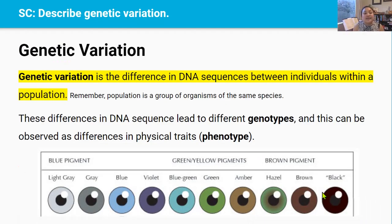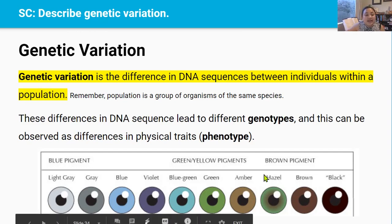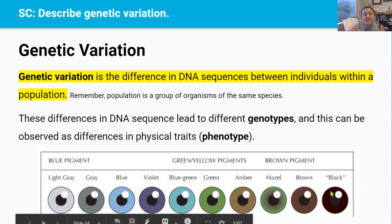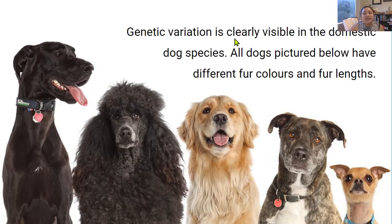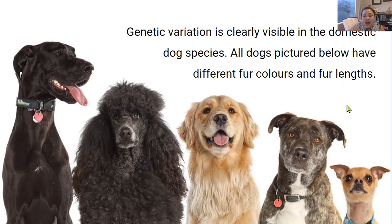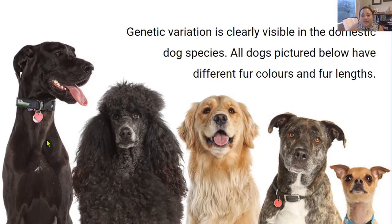Eye color is actually more complex than just brown and blue, because there's genetic variation — differences in DNA sequences between individuals within a population. These differences in DNA sequence lead to different genotypes, which can be observed as differences in phenotypes. Genetic variation is clearly visible in the domestic dog species: all of the dogs pictured have different fur colors, fur lengths, eye colors, face shapes, and personalities. Genetic variation leads to phenotypic variation — variation in the traits we observe in the species.